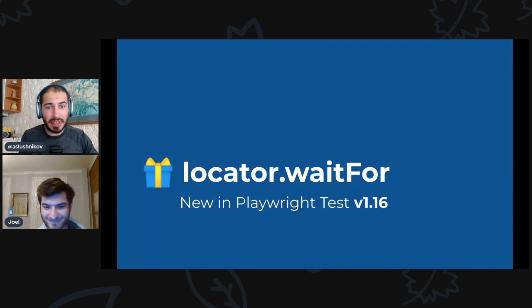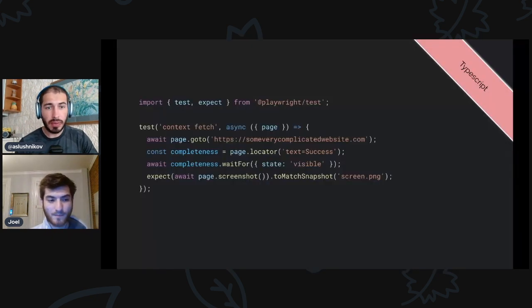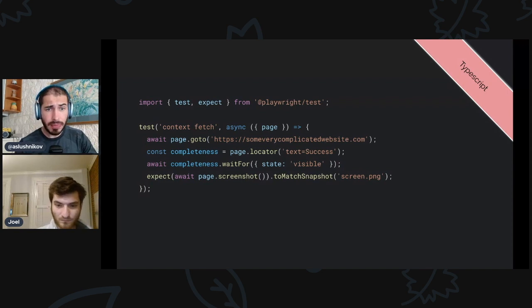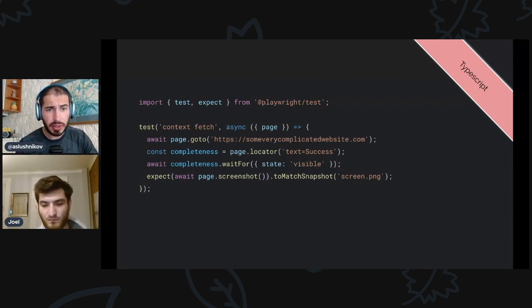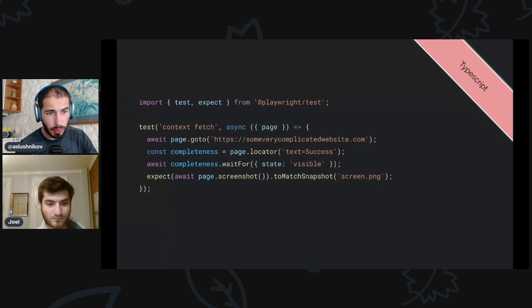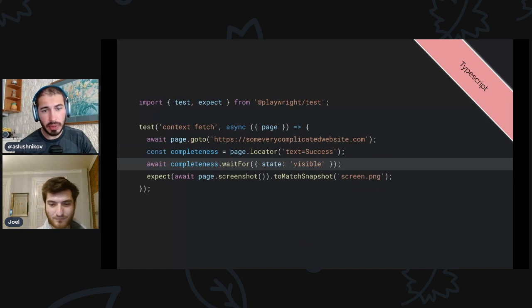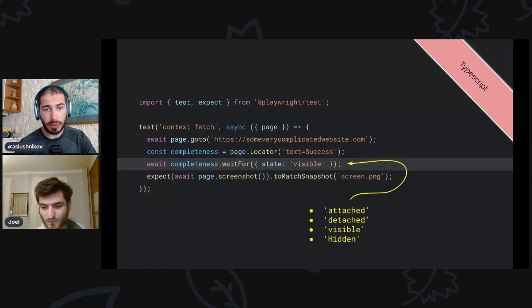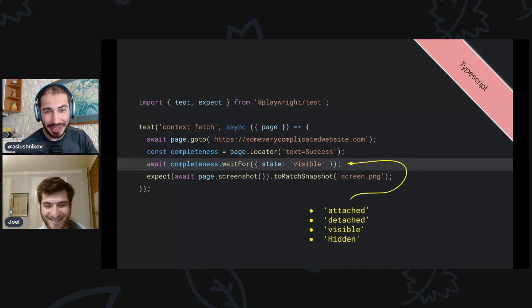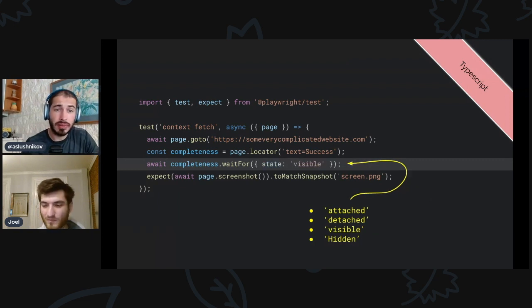Finally, locator.waitFor. This is essentially sugar for page.waitForSelector — the same thing but with locators. Say you want to navigate to a website and make sure it loads before taking a screenshot. Before 1.16 you had to use page.waitForSelector, but now you can do the same thing with locators. You just write locator.waitFor with state 'visible', 'attached', 'detached', or 'hidden'. If you don't pass any arguments it defaults to state visible.